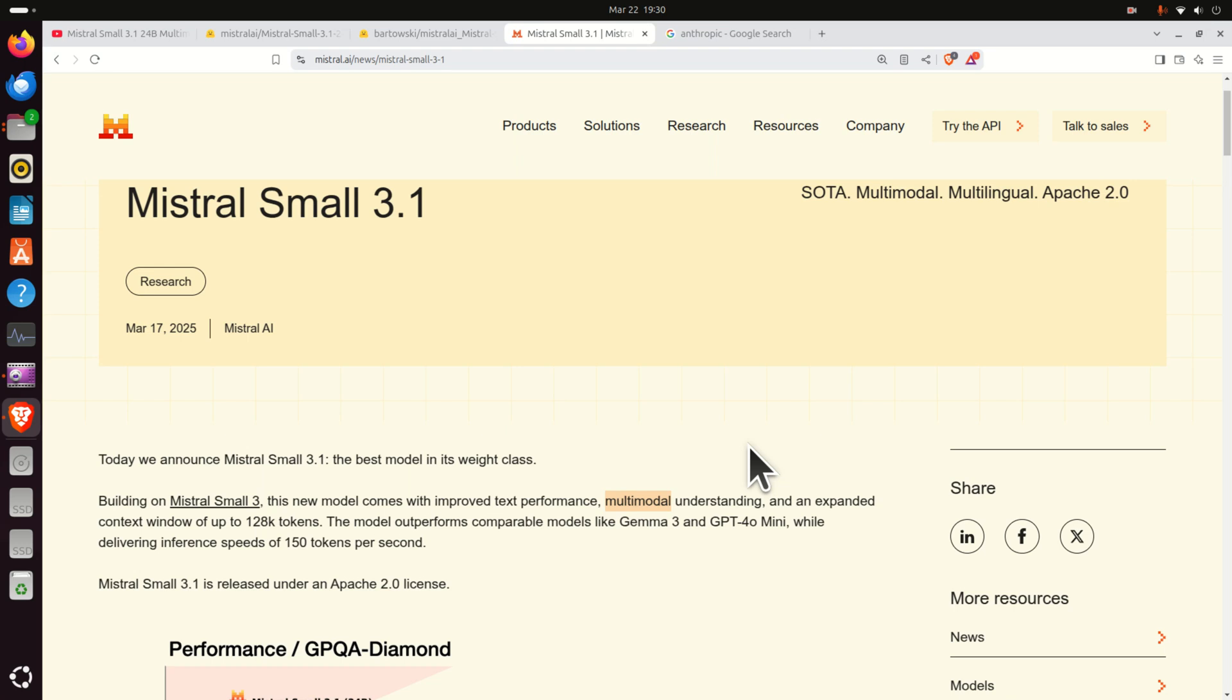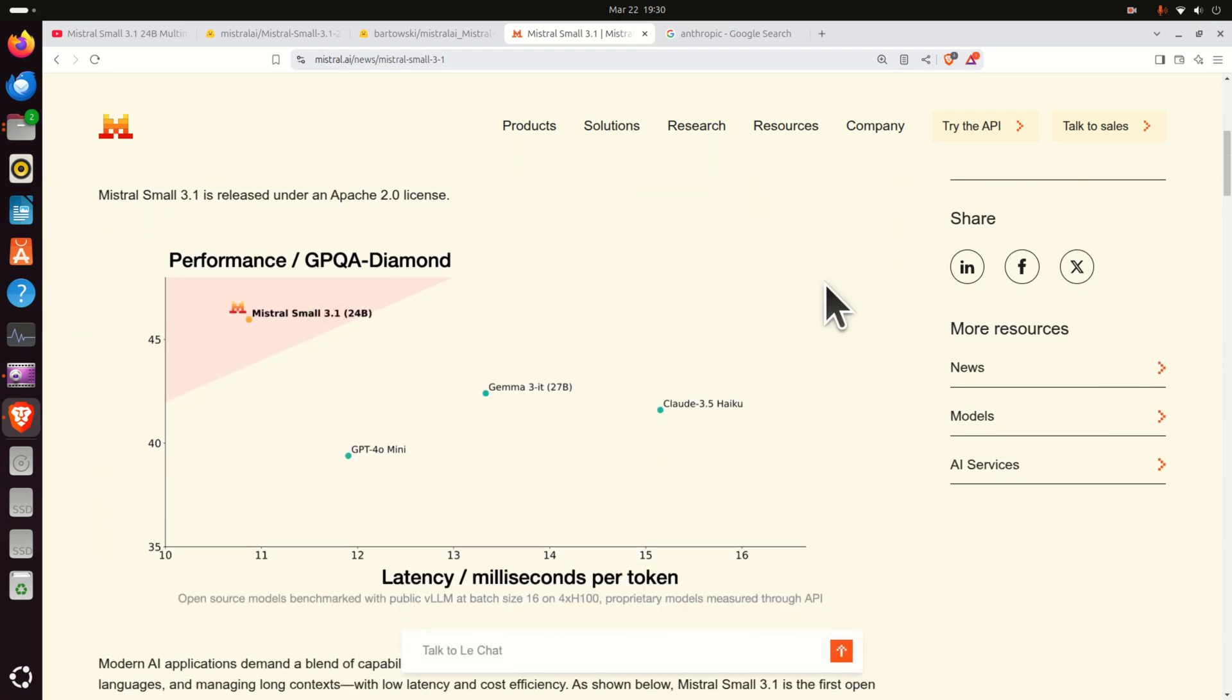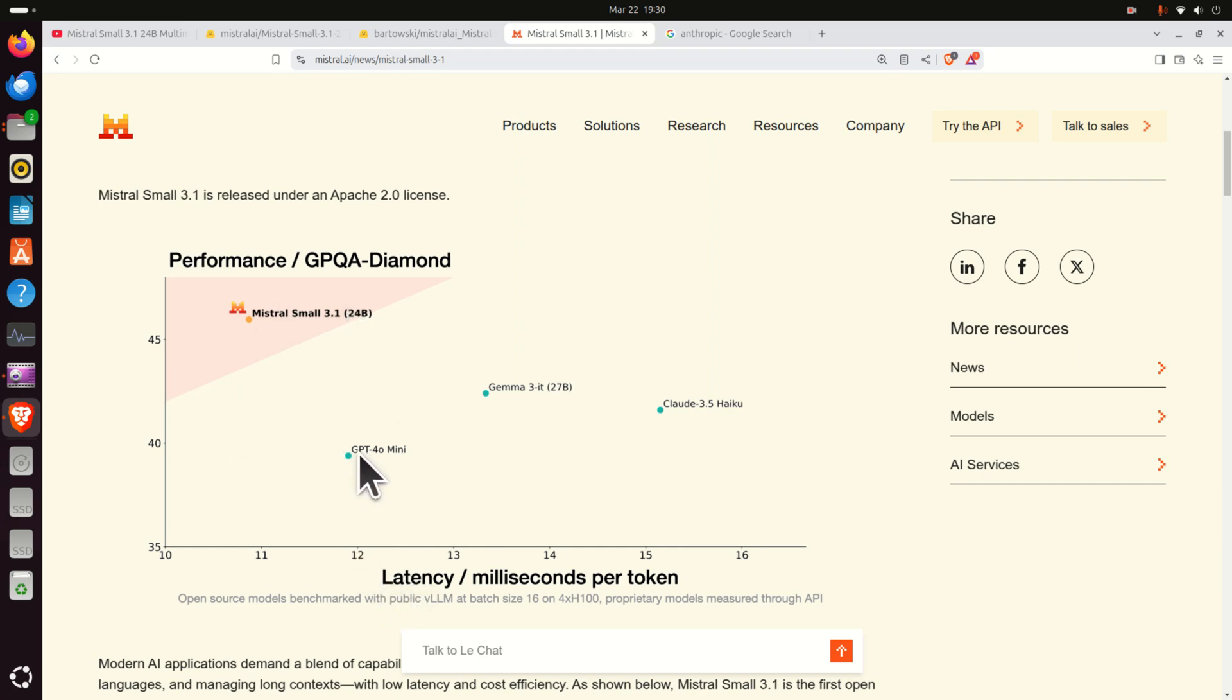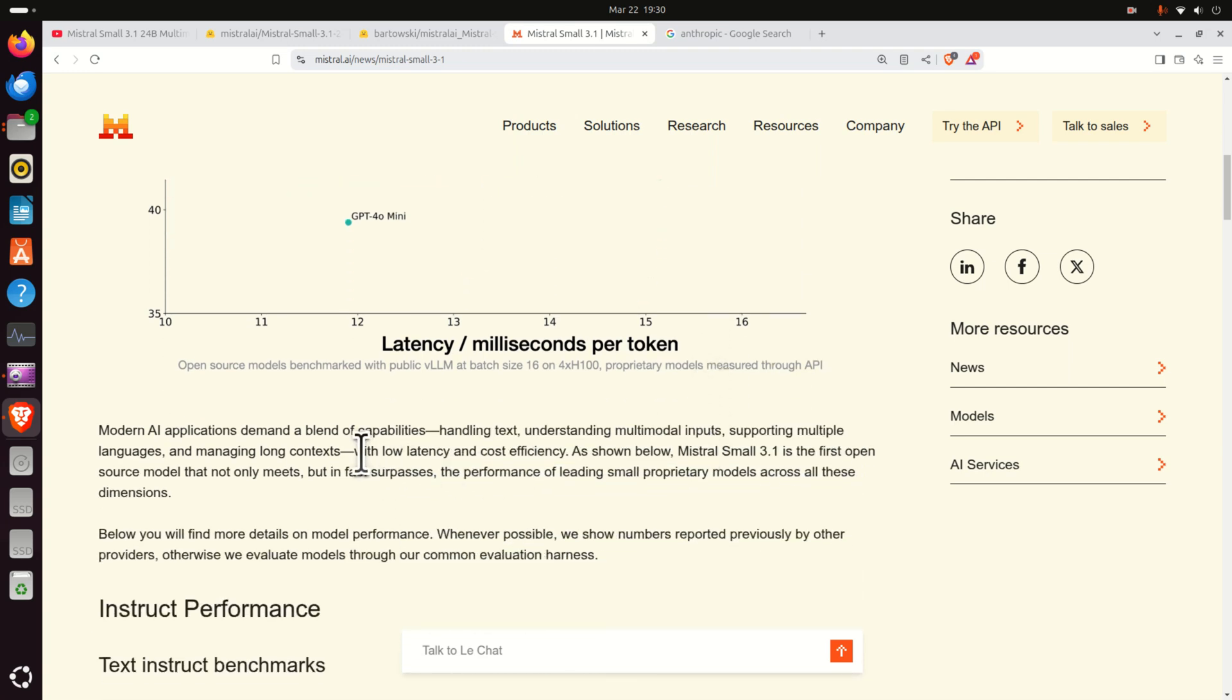For example you can use it as an ordinary large language model, you can ask questions, obtain answers, or you can provide an image and ask a question what is shown in this image, locate the objects in this image, explain this image, etc. Then according to specs and according to this diagram, Mistral Small 3.1 has the smallest latency compared to these other models GPT-4.0, Gemini 3, Claude 3.5, etc. And as you can see it means low latency and low cost efficiency.